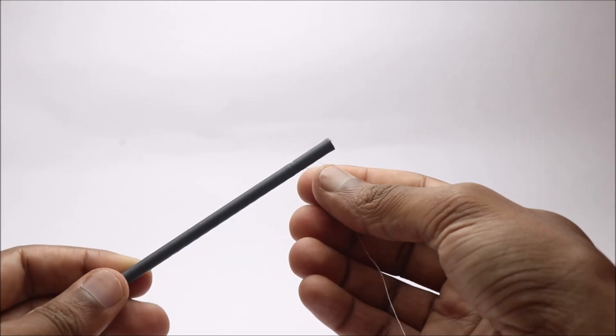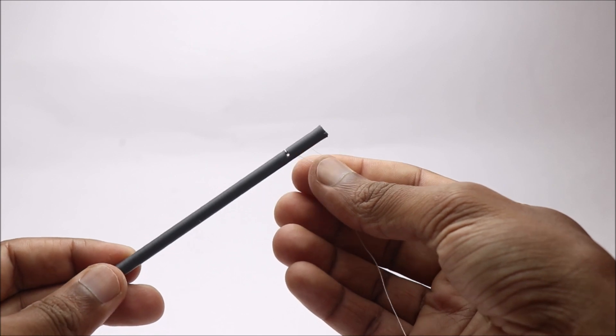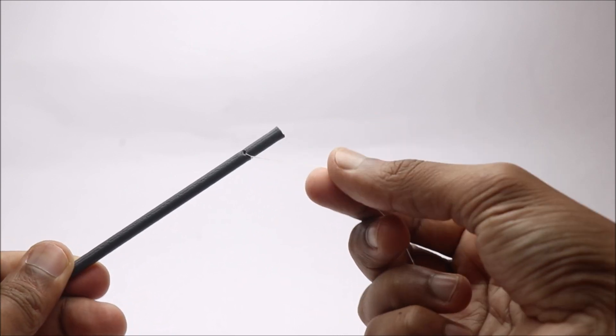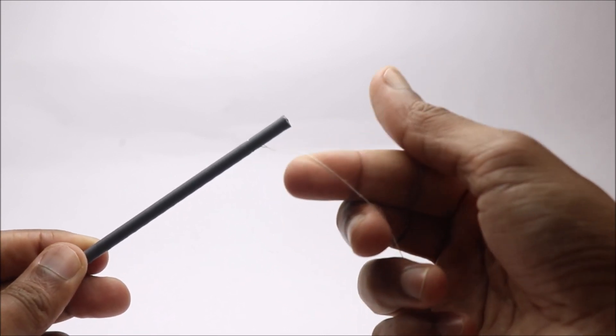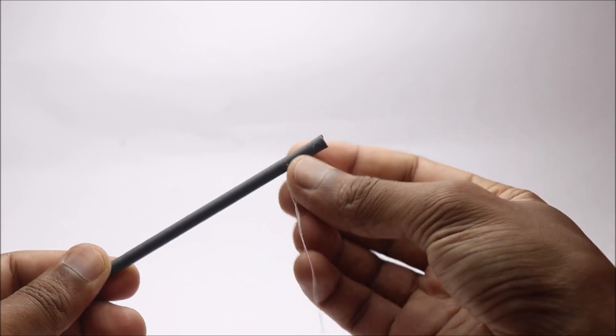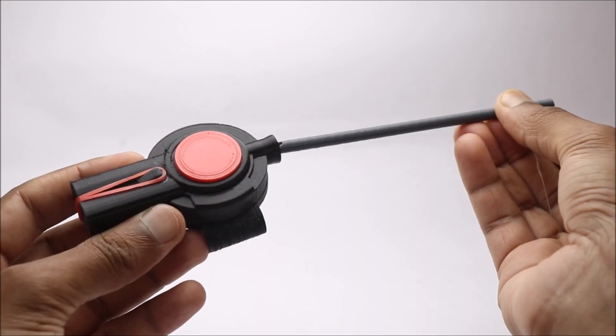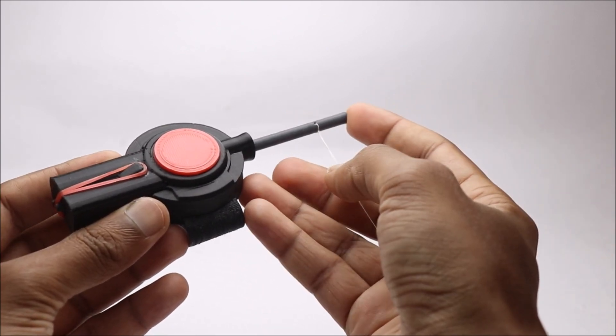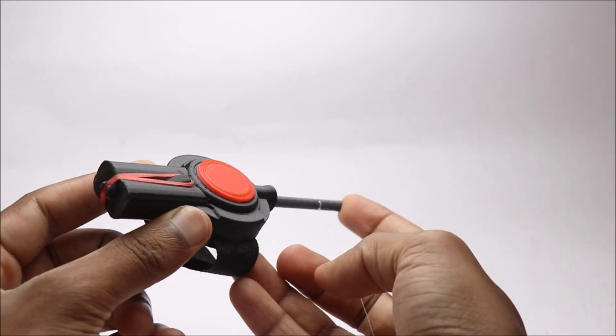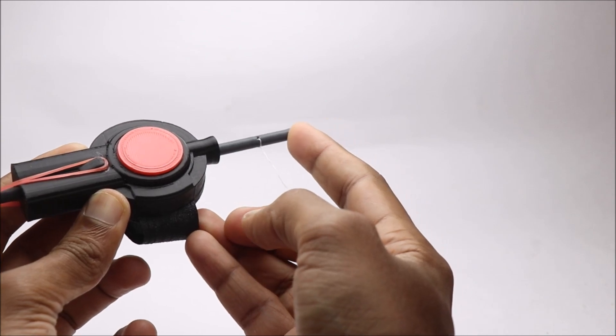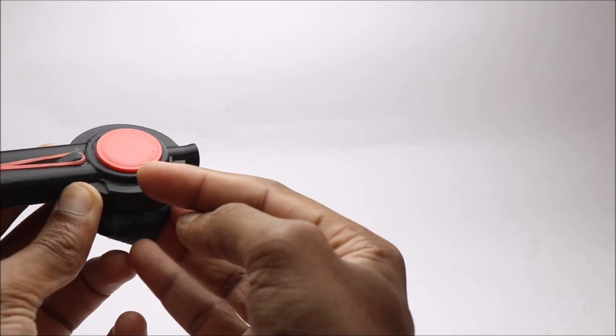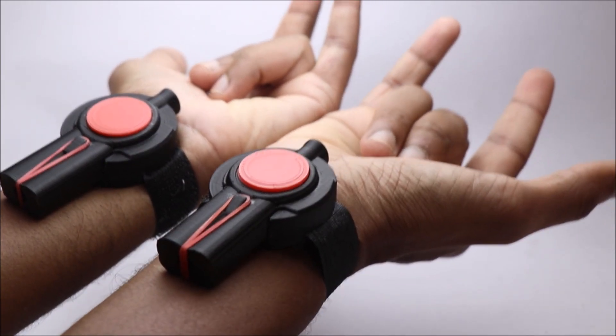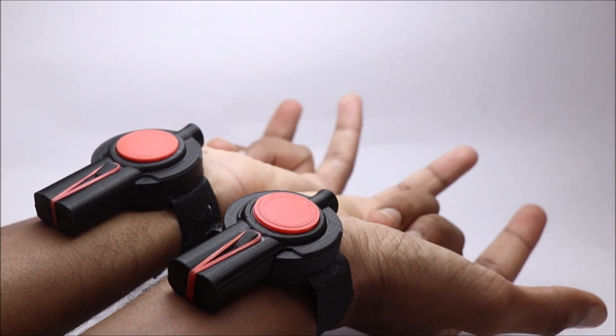Finally, for the web, use a length of thread as per your choice. Now our web shooter is ready for use.